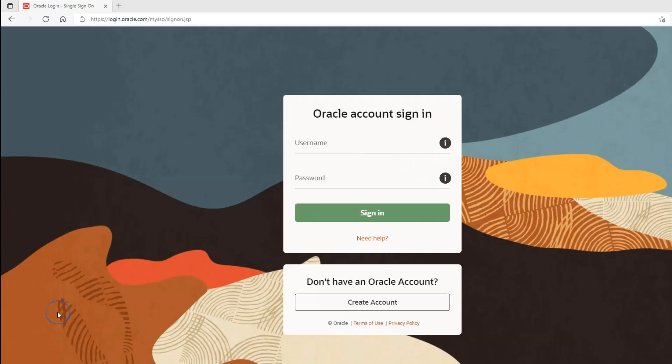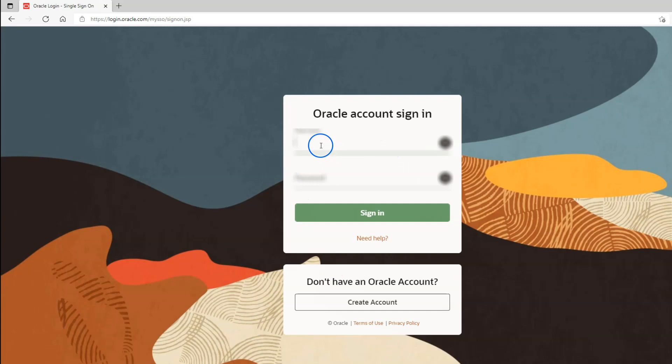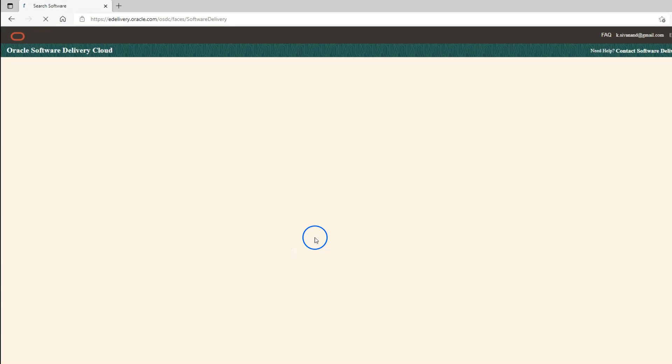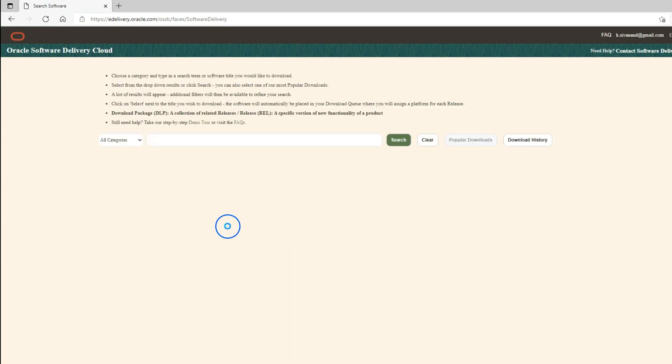If you don't have Oracle account, you can create one by clicking this create account button. This account can be created with your personal email address. Since I already have an account, I'll quickly login using my credentials. Now I will sign in.